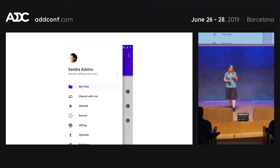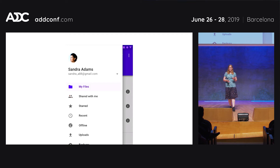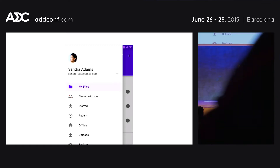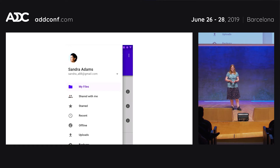Google released a set of guidelines to follow and components to use, and with this, consistency slowly started to happen — with applications actually following these guidelines. Now Material Design works across multiple platforms, so you can use it to create a consistent design across all of them.